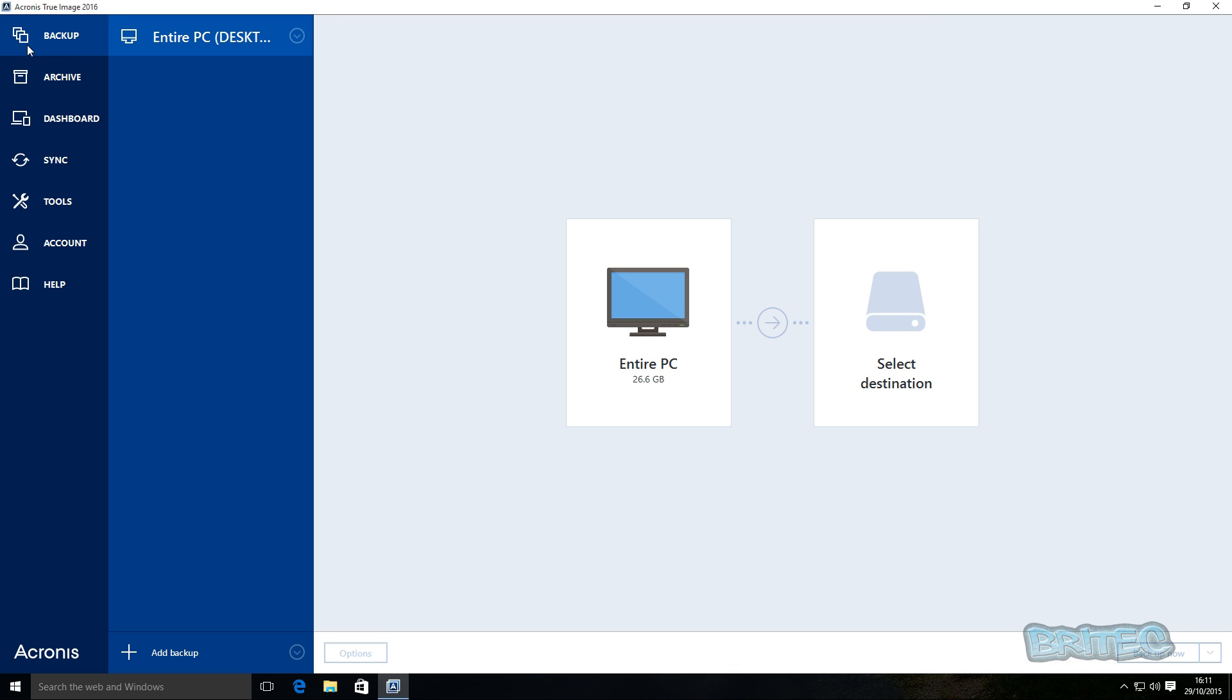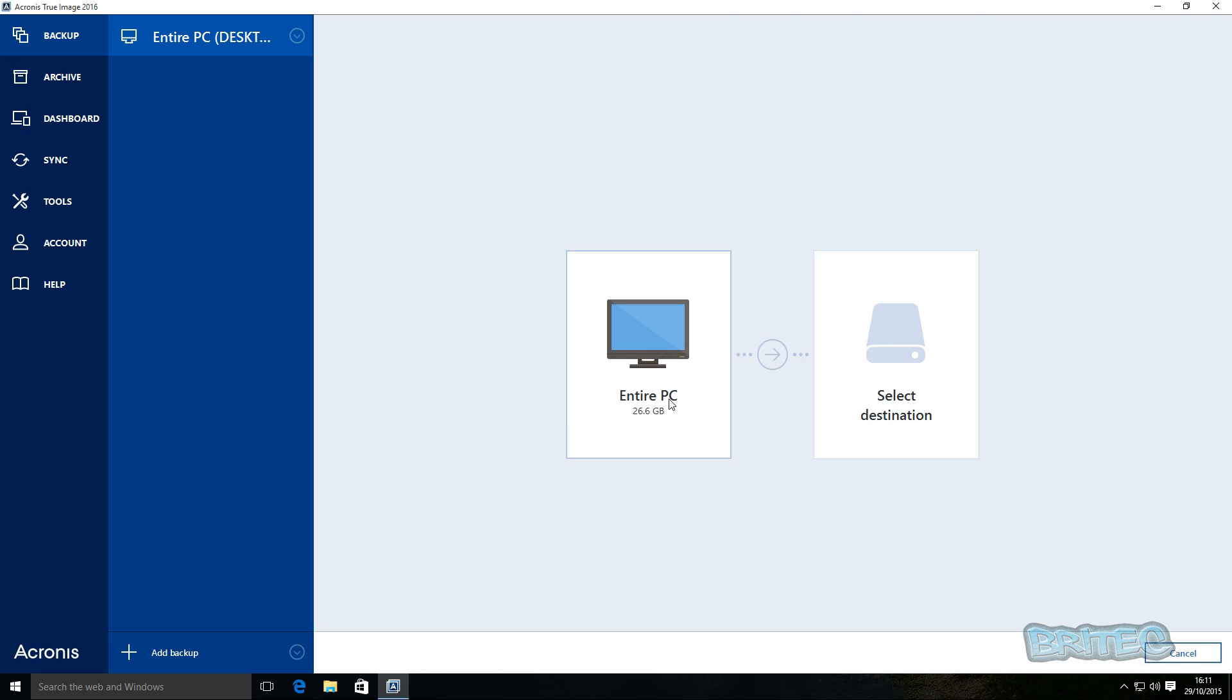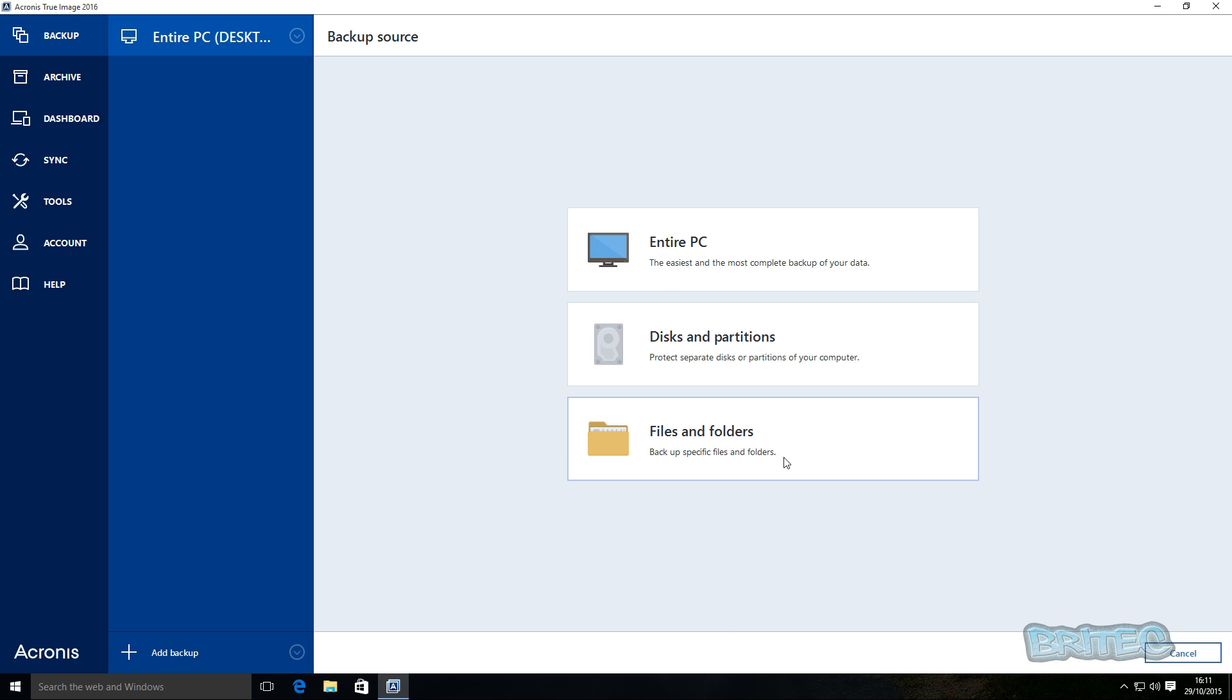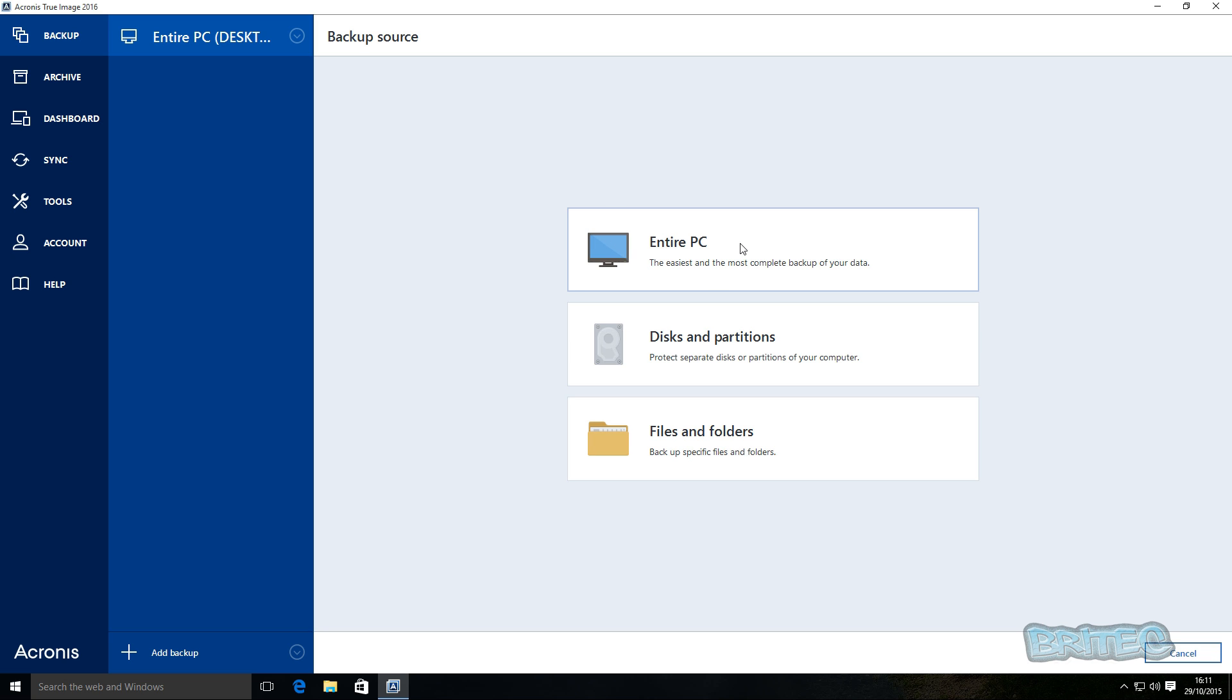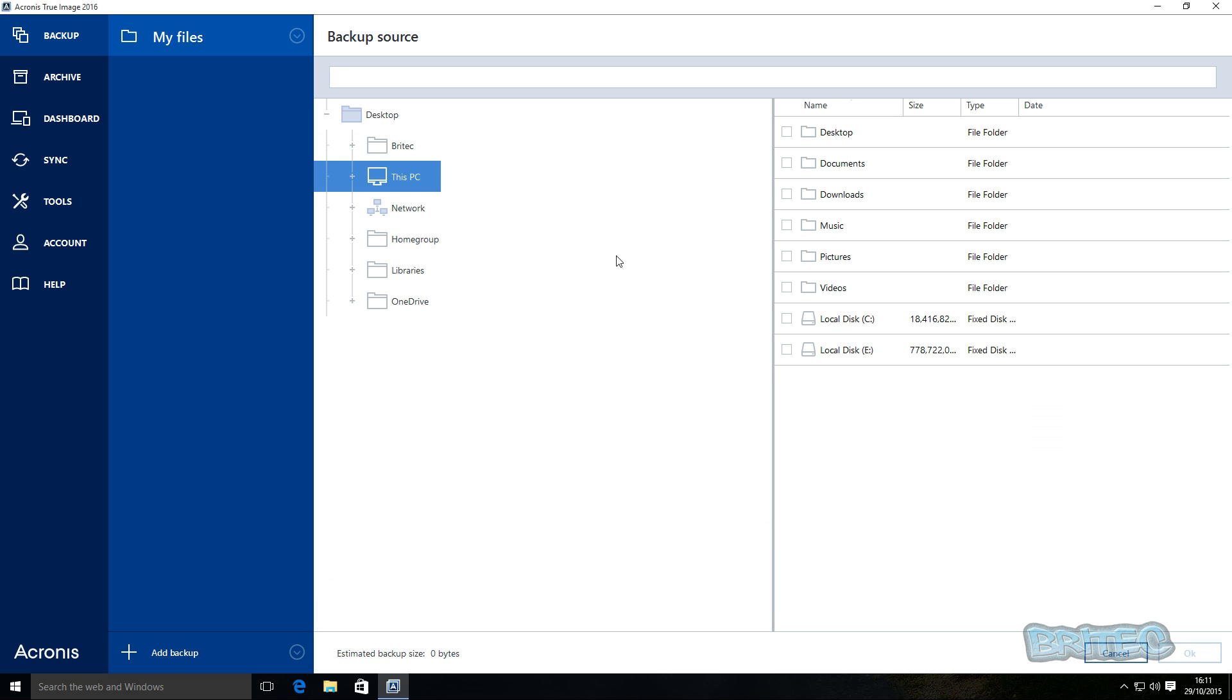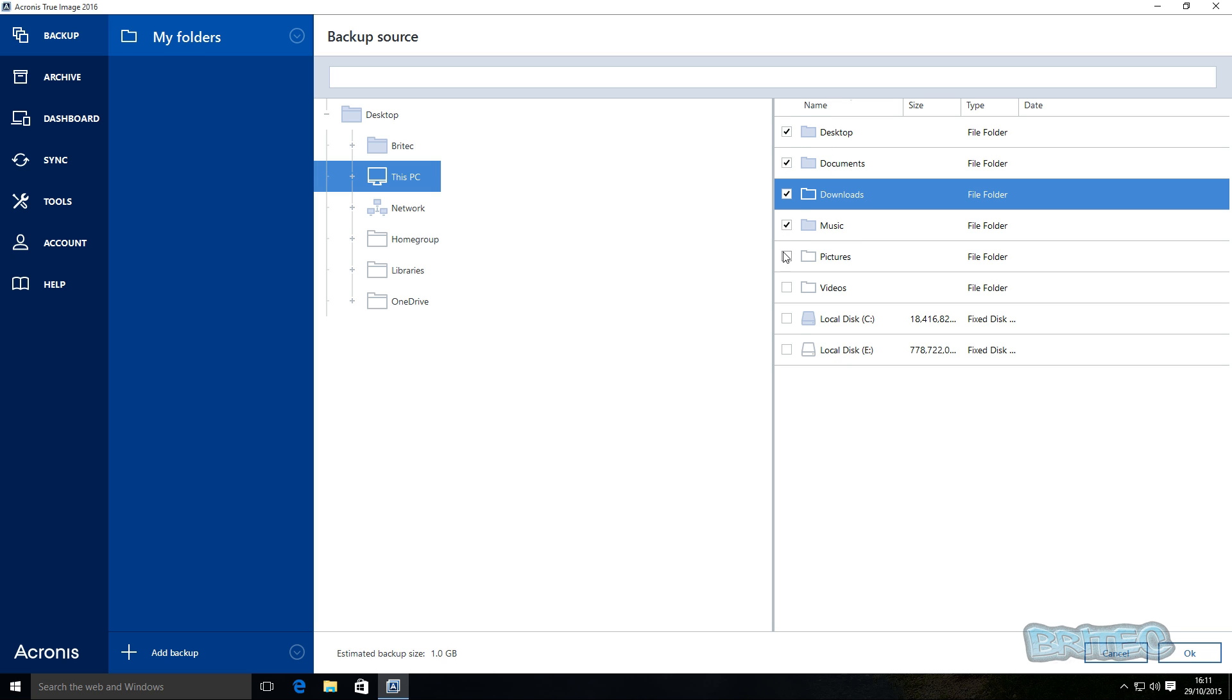So we've got the backup highlighted up top here and now we're going to click on the Entire PC. And we've now got an option here to select files and folders, disks and partitions, or entire PC. We're just going to do the files and folders here.